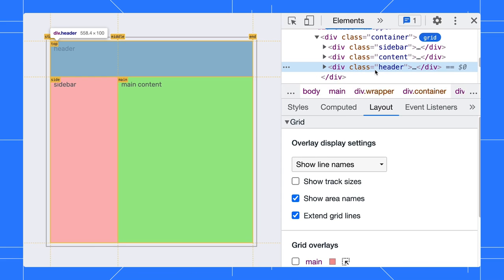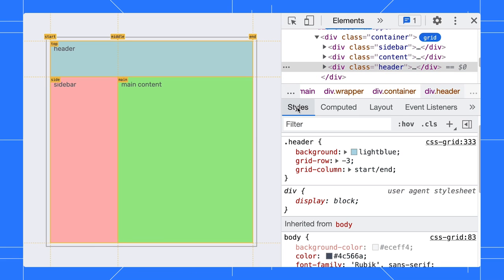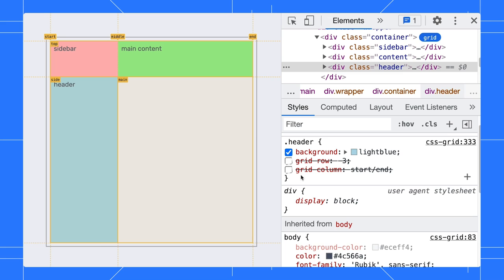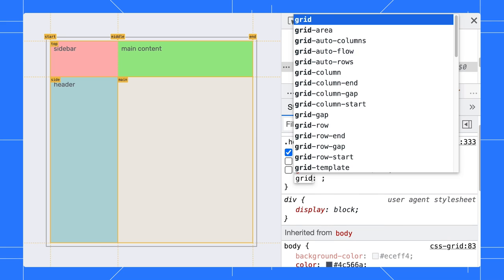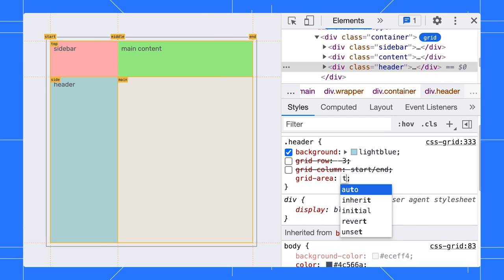In the header, we can disable the row and column styles and replace it with grid area top instead.